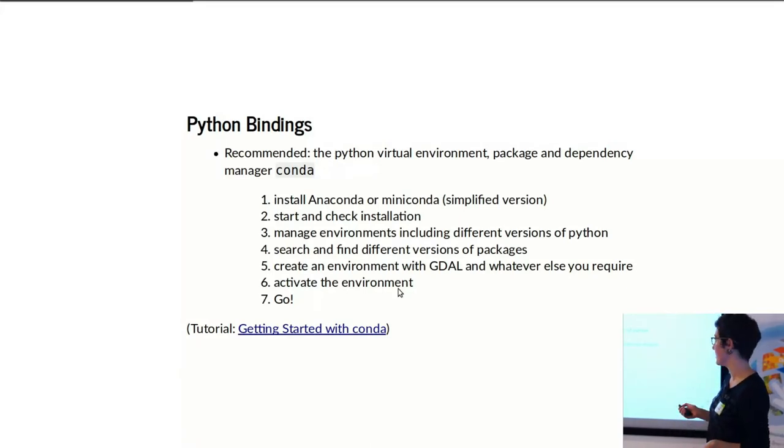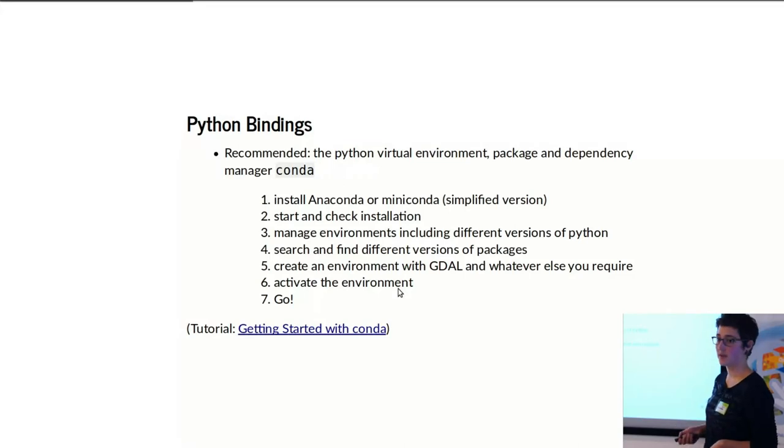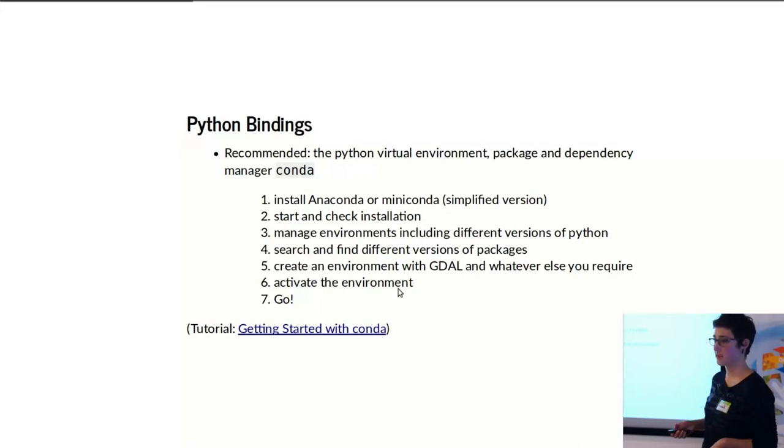And what Conda is, I won't go into it now, but it basically is a virtual environment package and dependency manager for Python. Here's how to install it. You can come back and look at the slides later if you're interested with a bit of a tutorial.